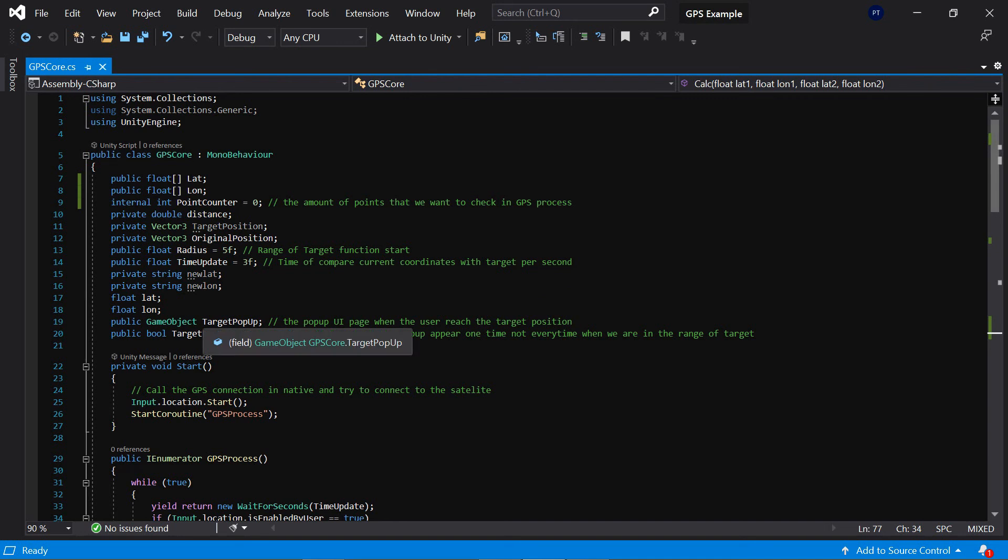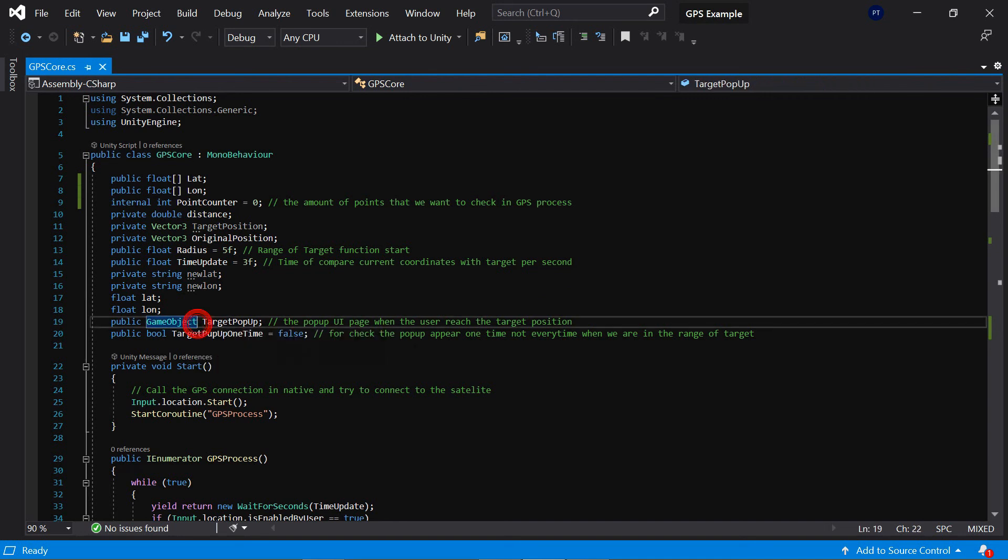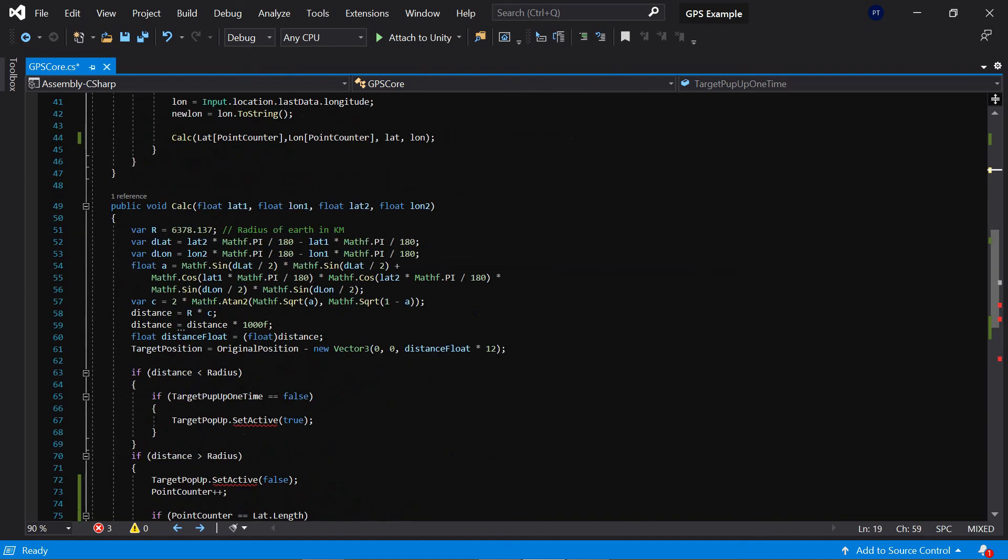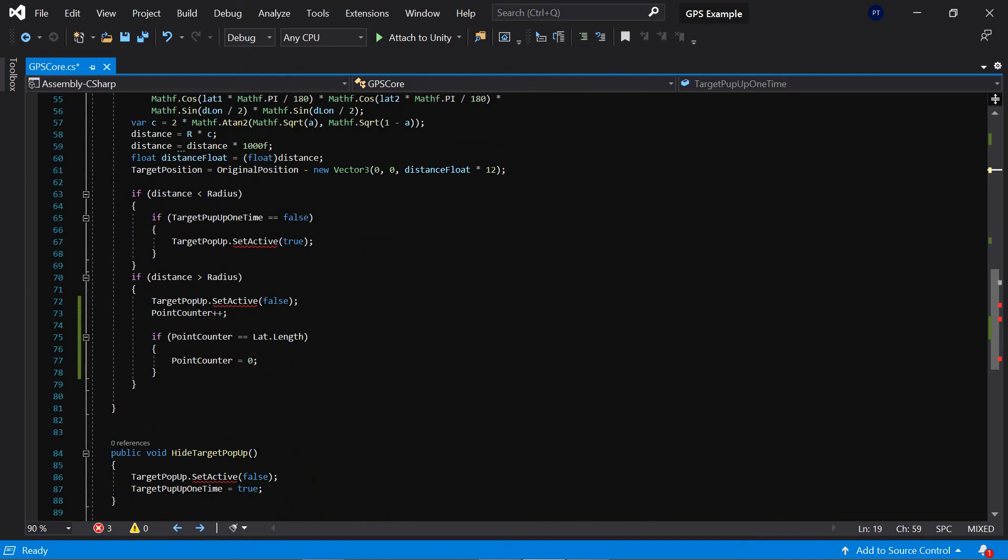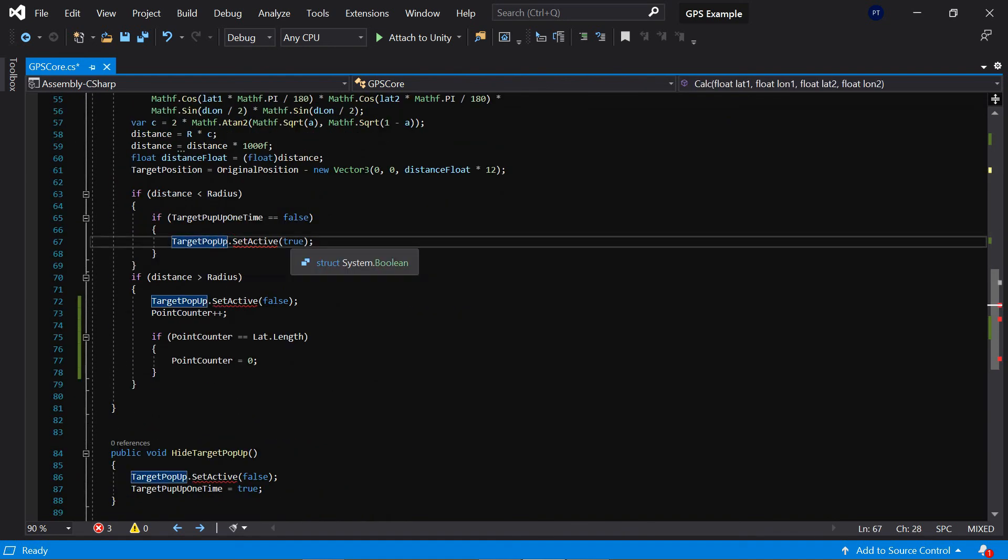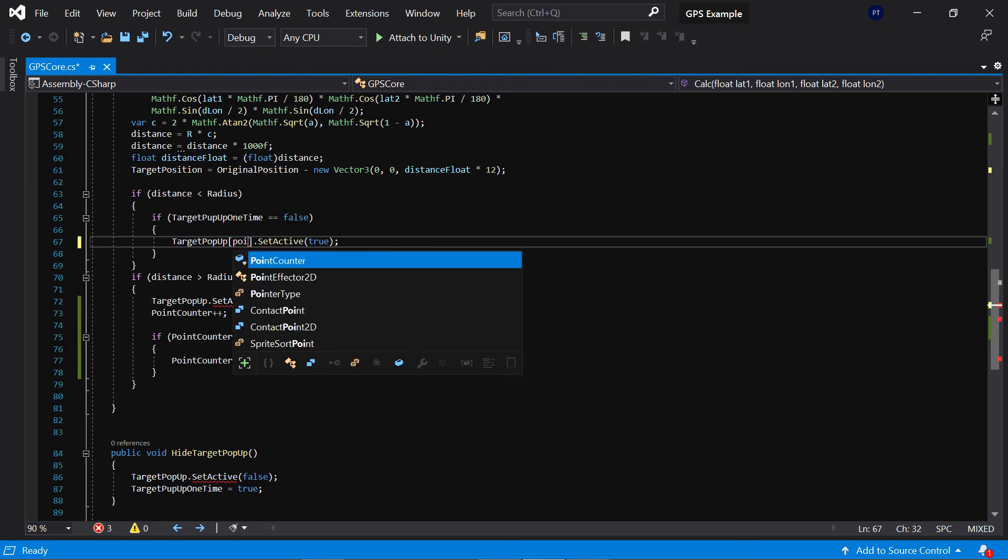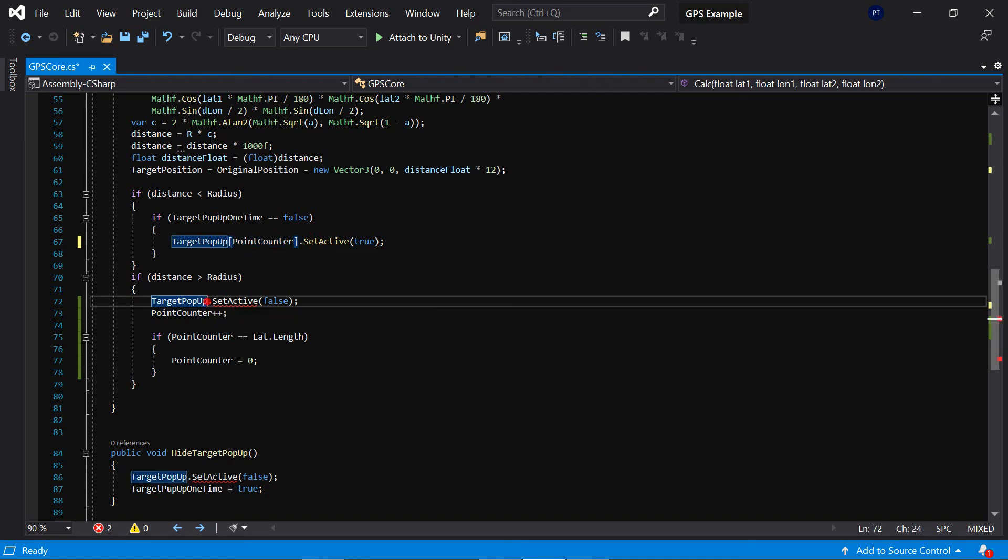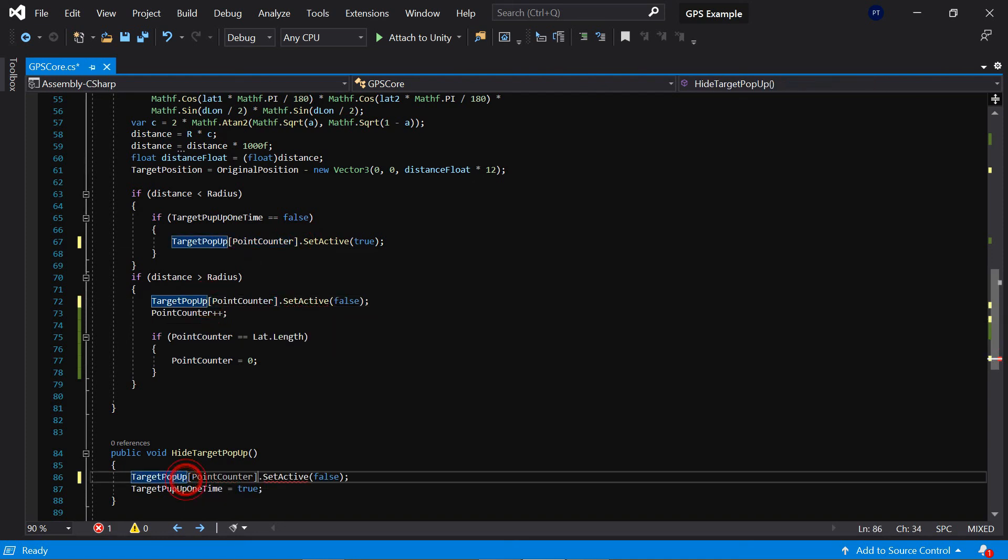So I change it to array and UI - the pop-ups, UI pages. Okay, so in here I say point counter. So in here and in here.